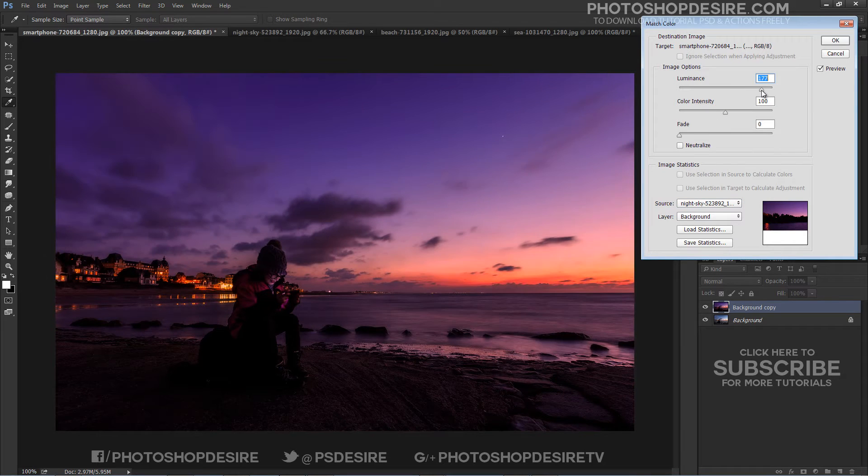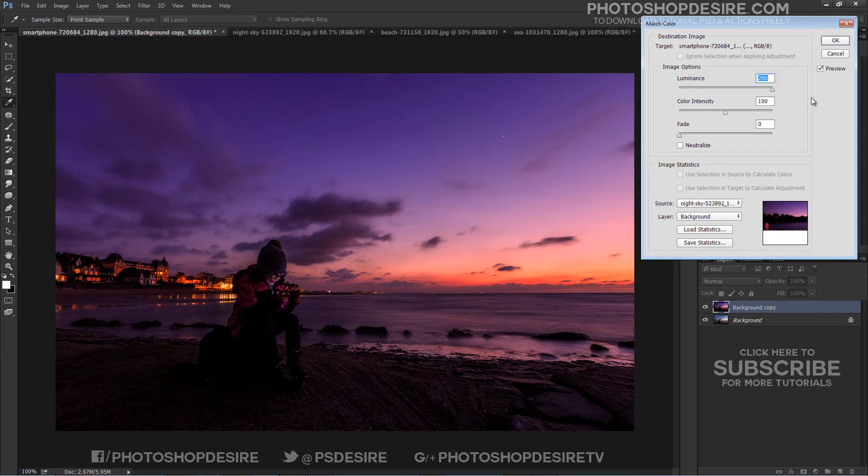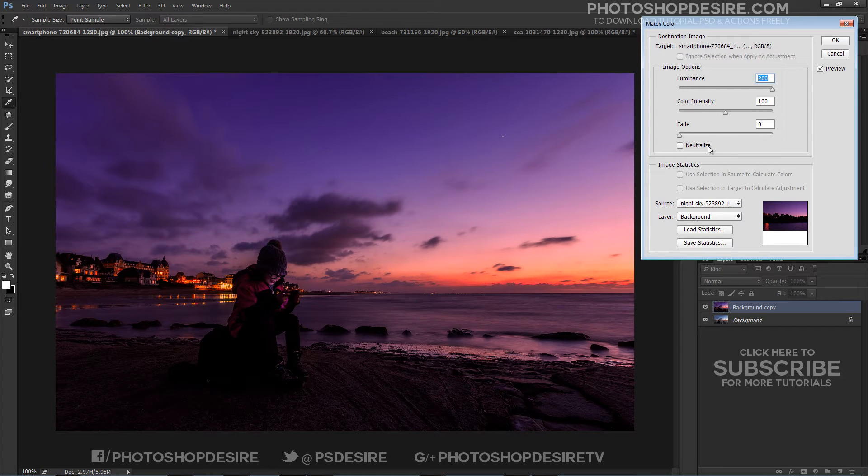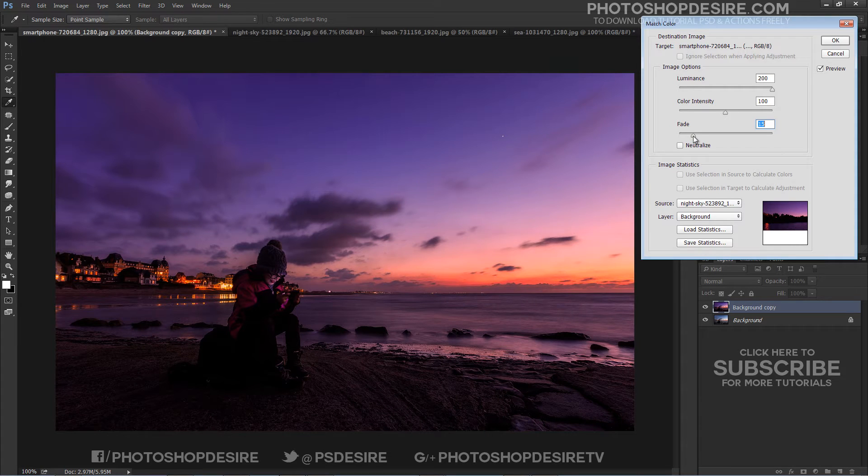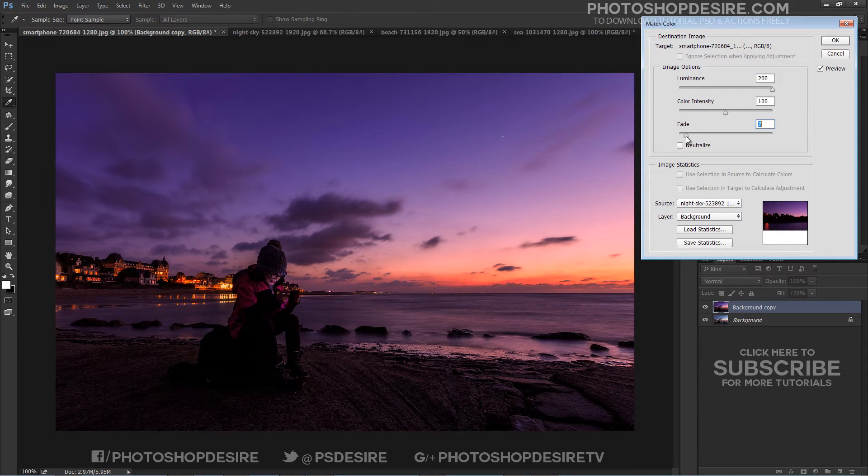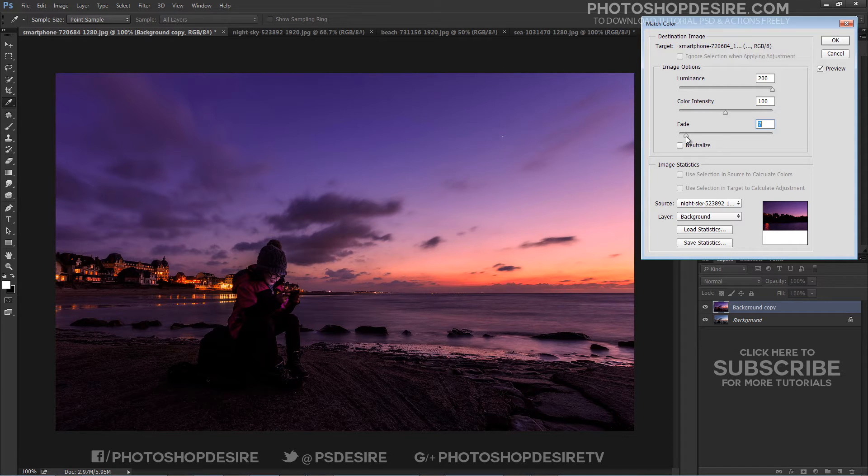Luminance can also be adjusted if you see differences in the brightness of the images. Adjust the fade slider until you are happy with the result. Move it to the left for more of the inherited color and to the right for the original color.